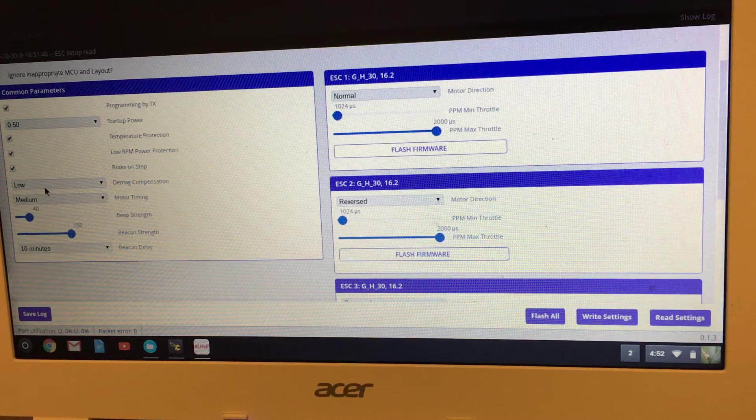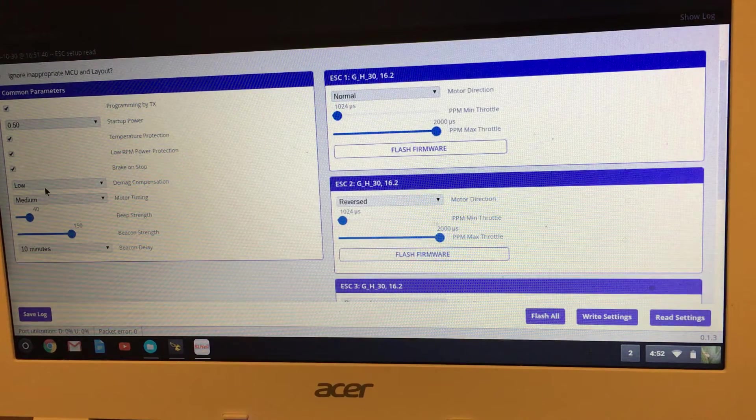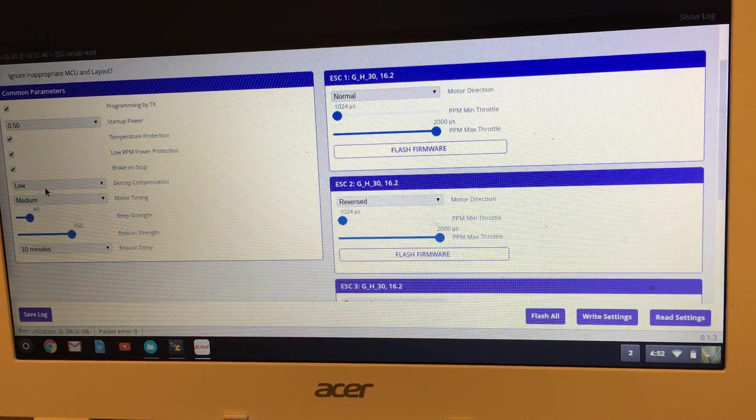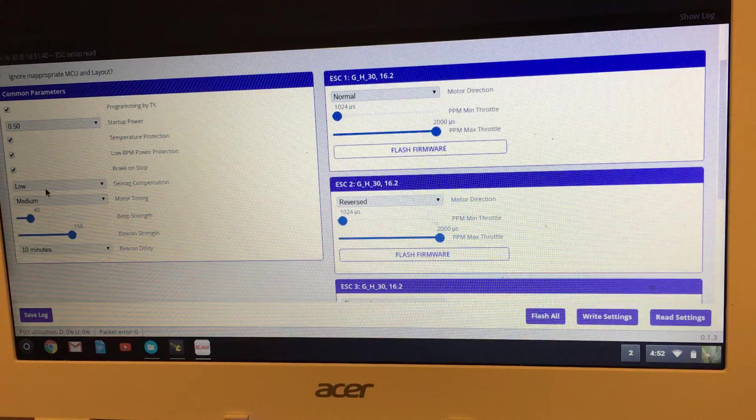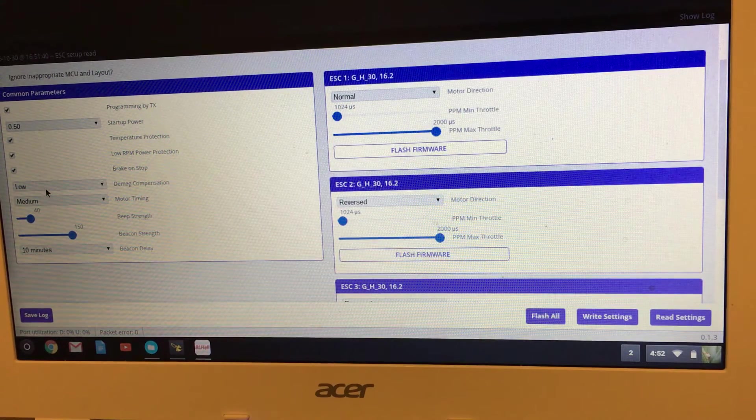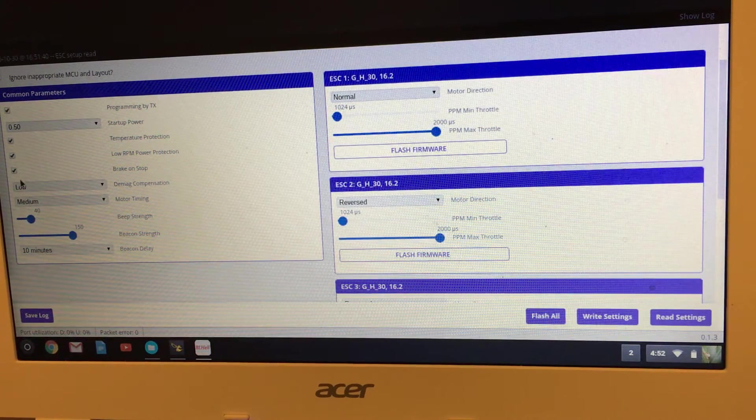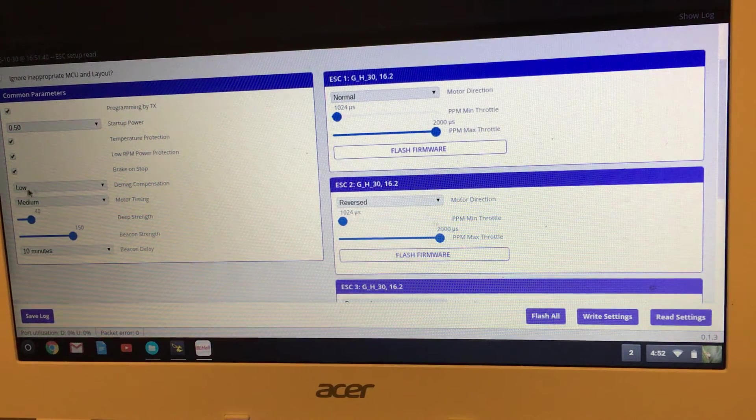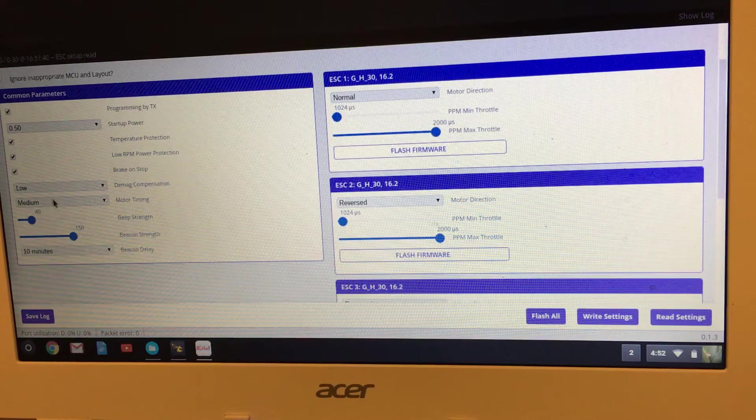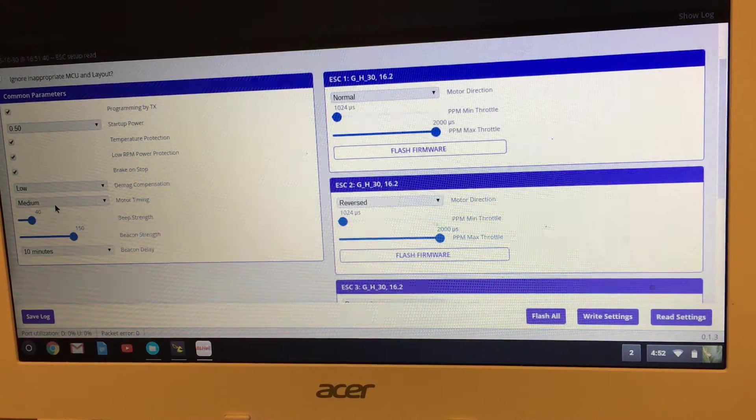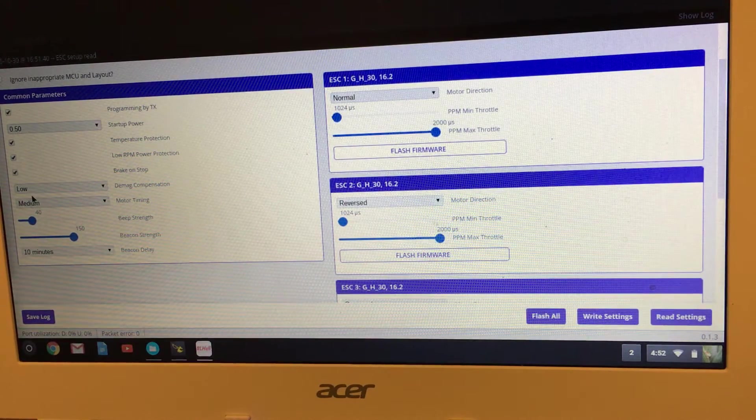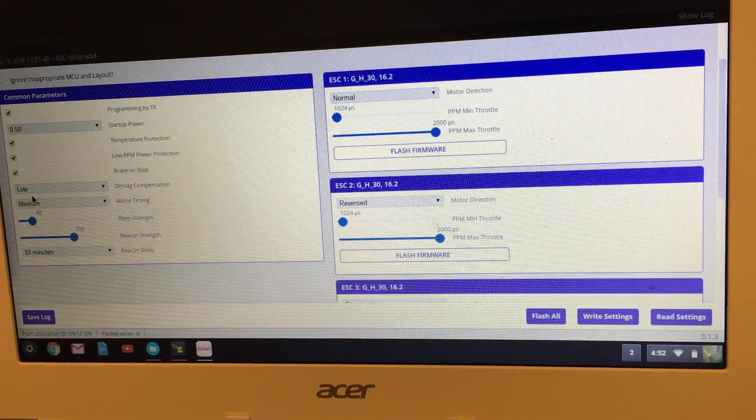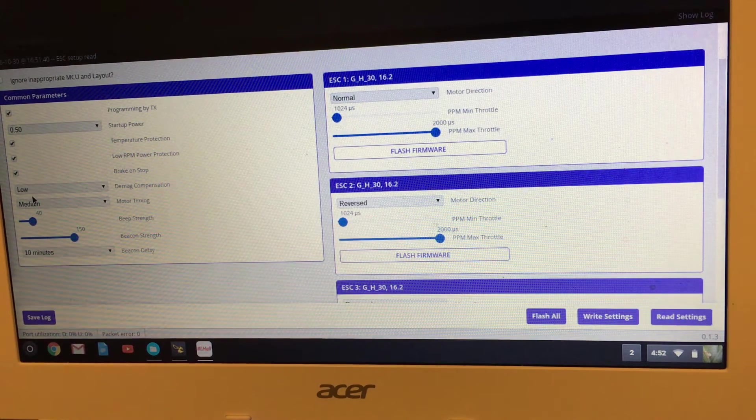Motor timing is medium—may change that up to high at some point, but it still flies okay.